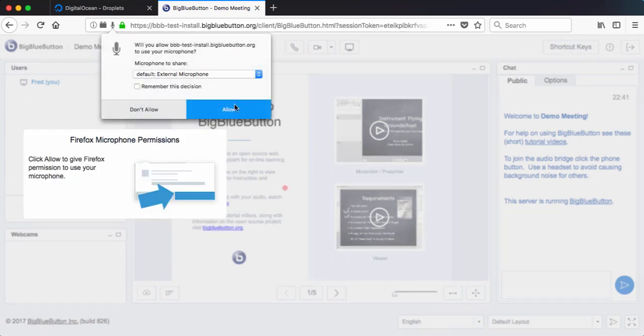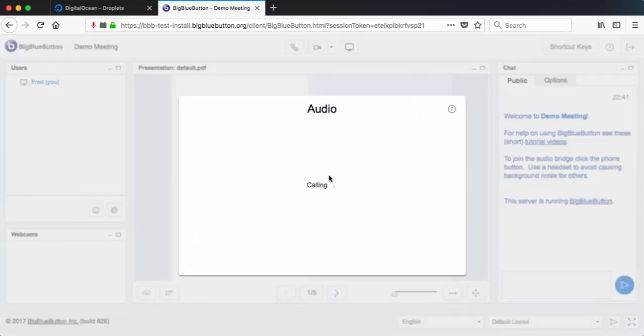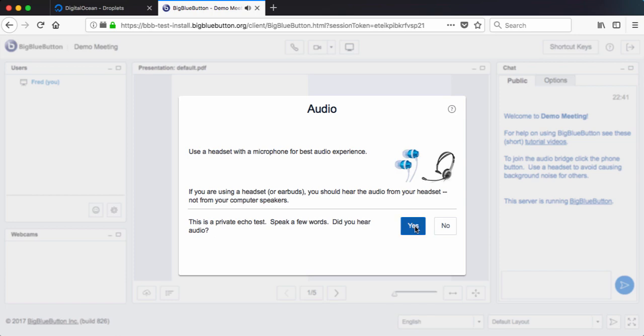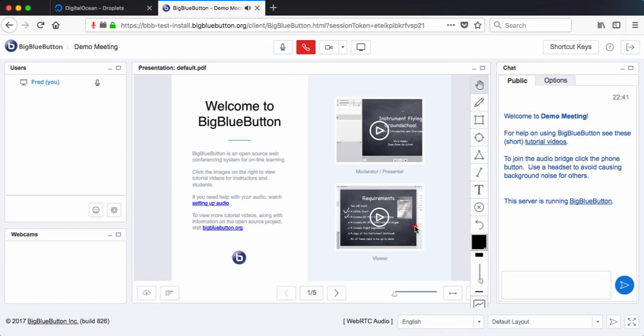So if I join my microphone. Test, test. Yep. Looks good.